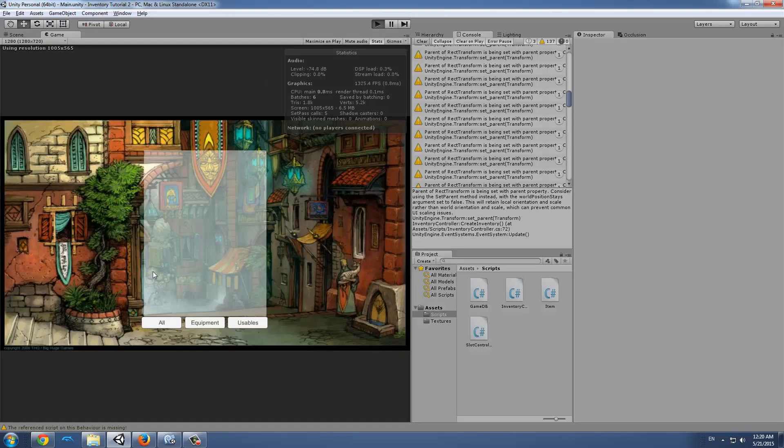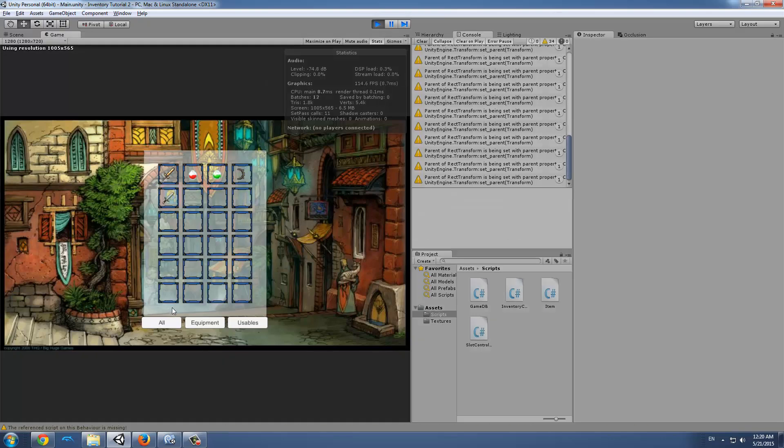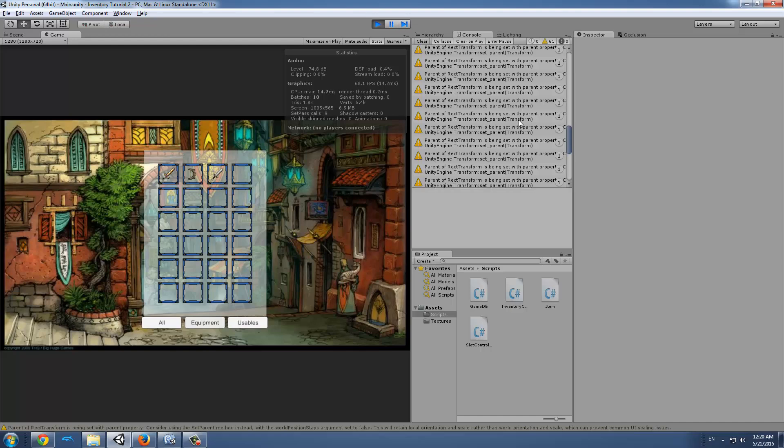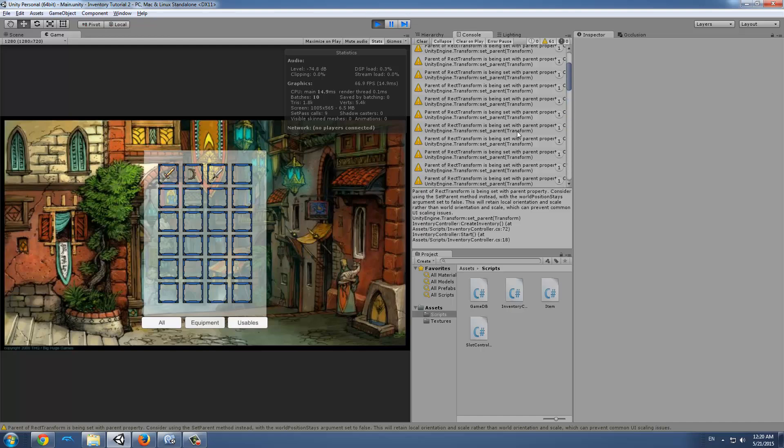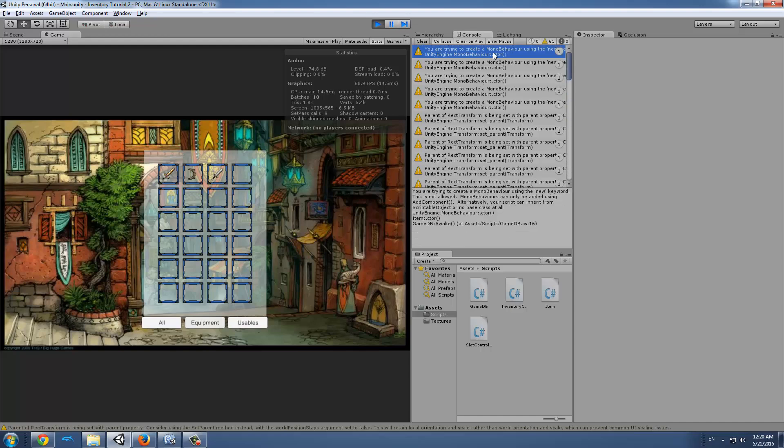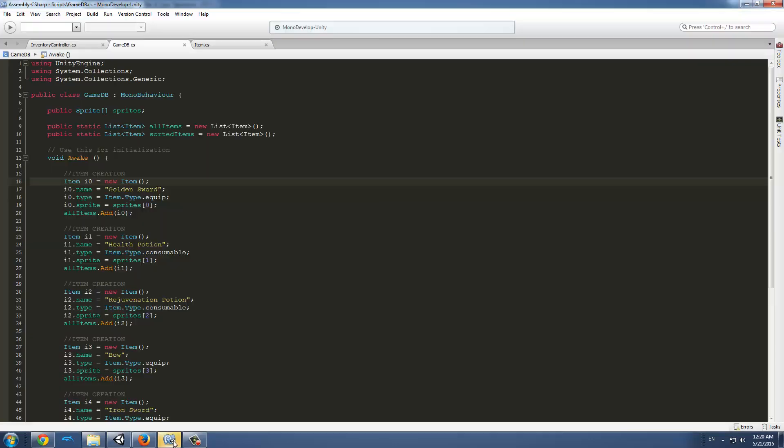If you realize it should be faster now. So now we don't have any messages from us but we have some warnings and we want to take care of these warnings. The first one says we are trying to create a mono behavior using the new keyword and Unity is complaining about that.